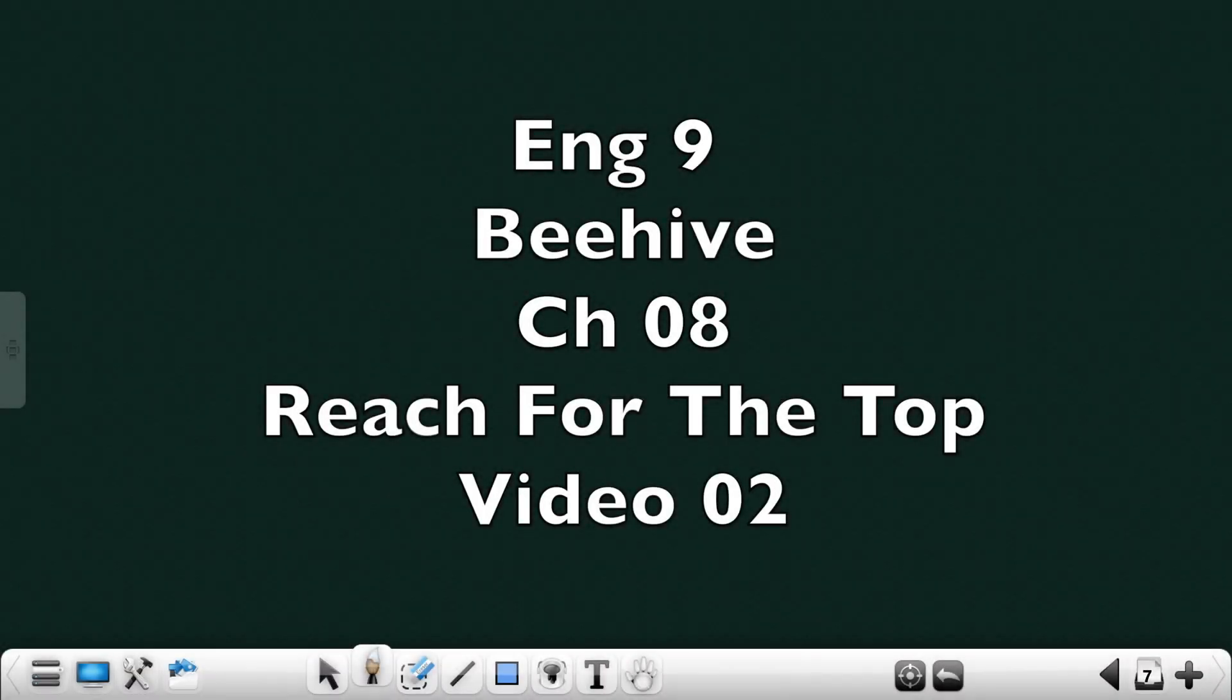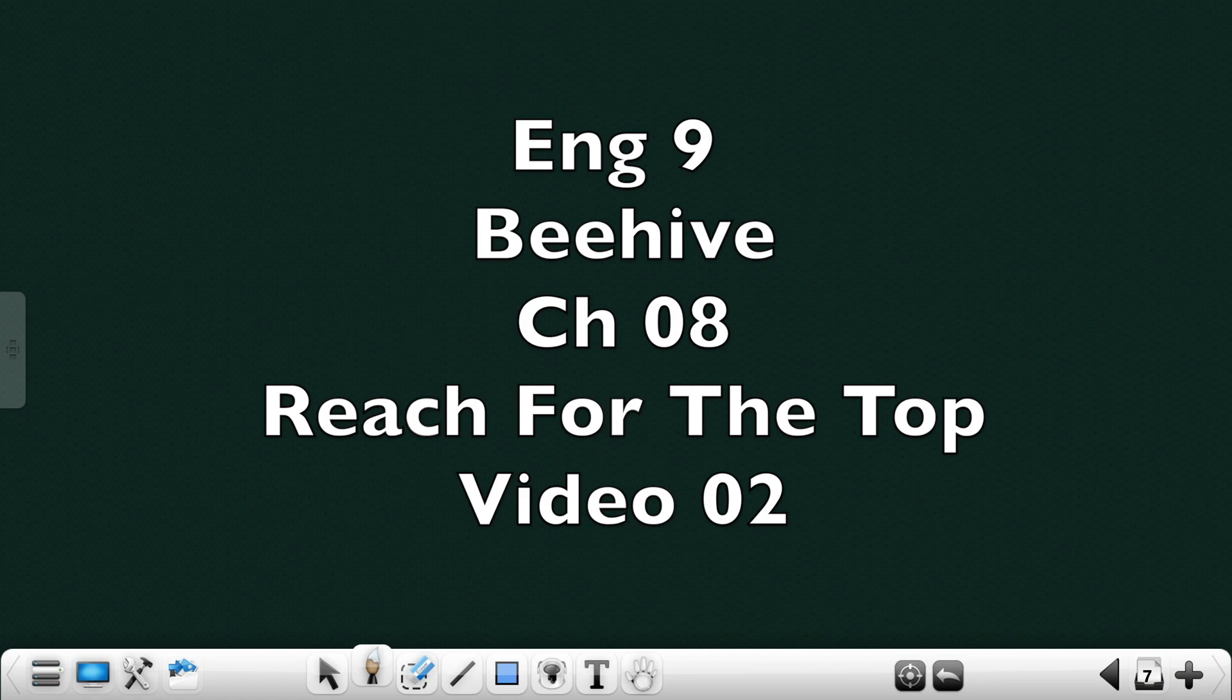Hi students, we move on to the second part of the lesson 'Reach for the Top.' It's on Maria Sharapova. Before we move on to the lesson, did you see the box, the match of the following? We'll just say the meanings.